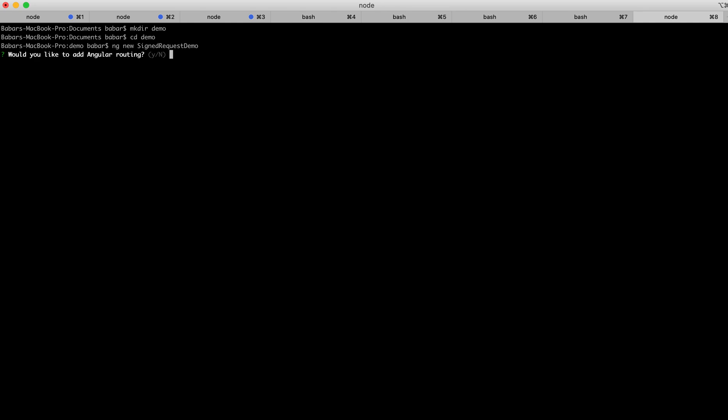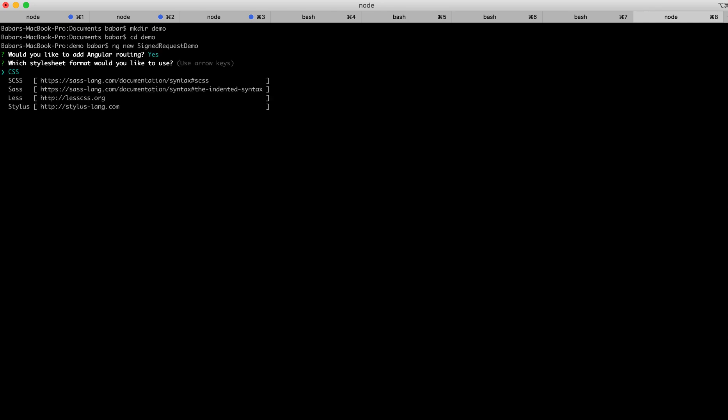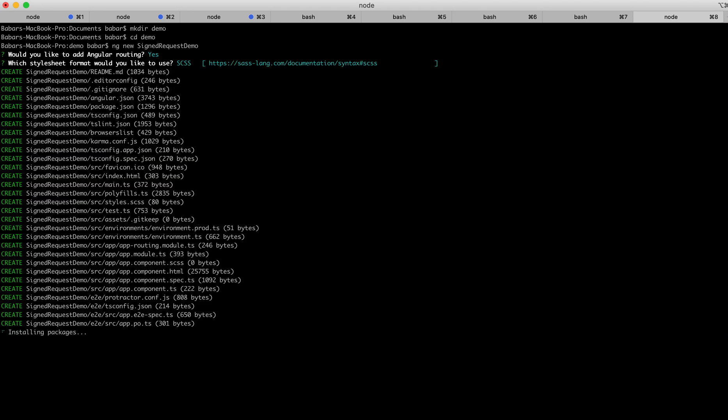Would you like to add Angular routing? Yes. Enter. For the style sheets, I would use SCSS. Hit enter. This will take a little while to install all the packages and create the application. I'll pause the video and come again when it's complete.